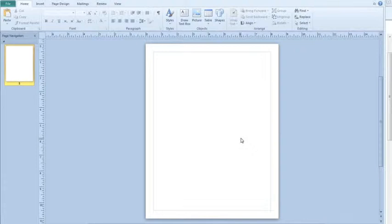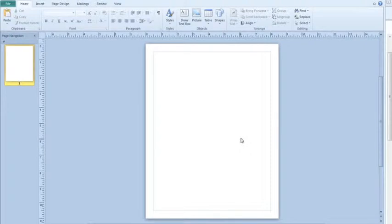Everybody, Brad Greenfield here again for another edition of Tech Time. Today we're going to be talking about creating documents for printing on the plotter that we have here in the central region office.